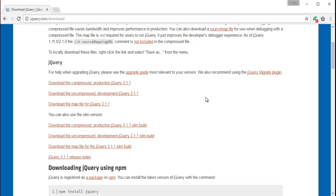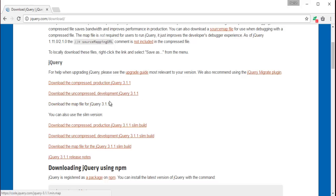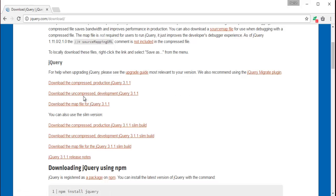We can download jQuery in three ways: one is the compressed and production version of jQuery, the uncompressed and development version of jQuery, and the map file of jQuery. As of now we are going to concentrate on these two files — what are the differences between these two files?